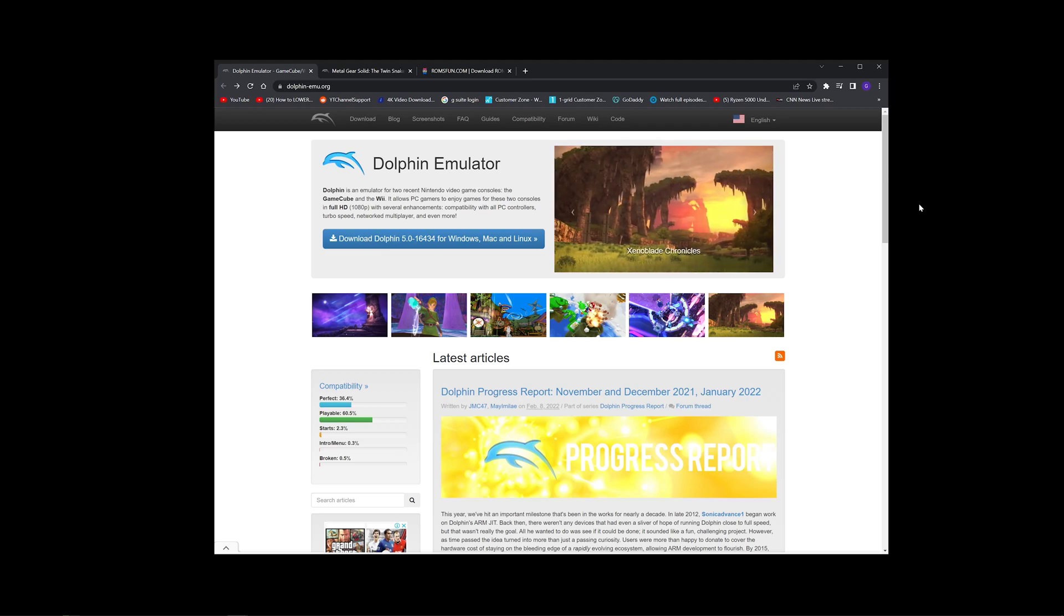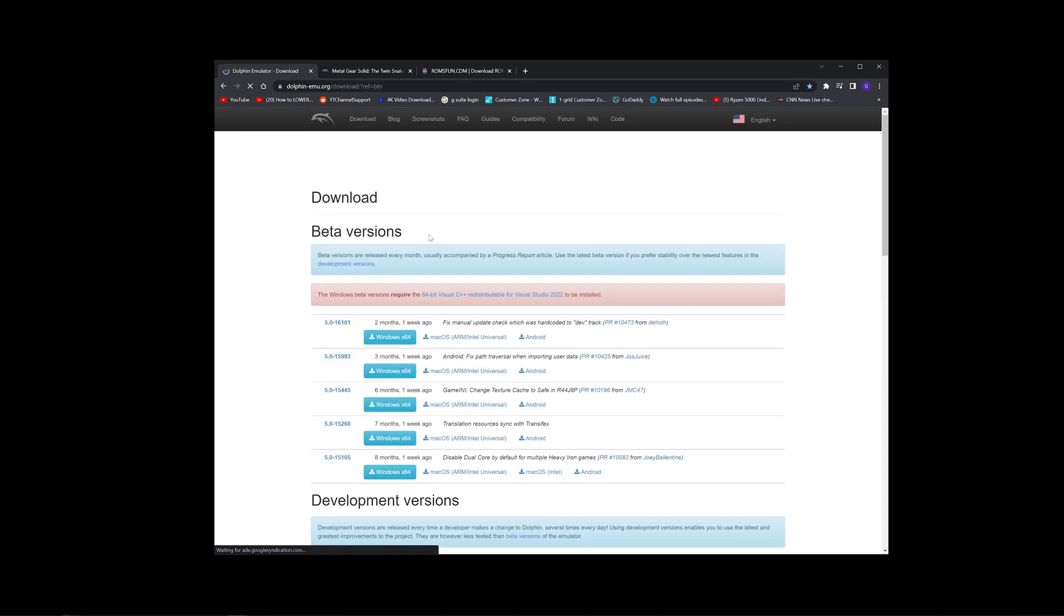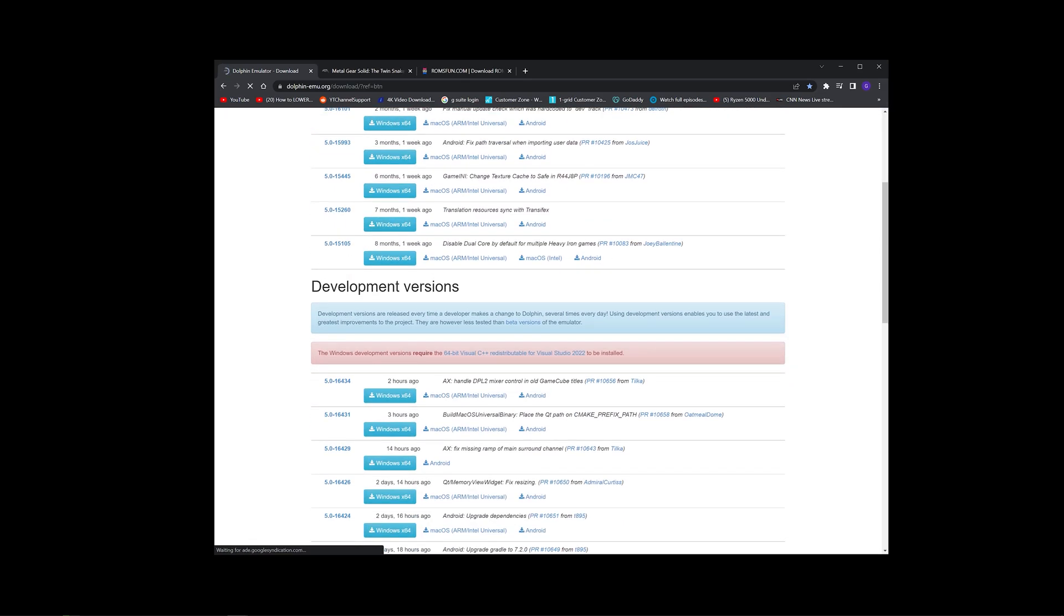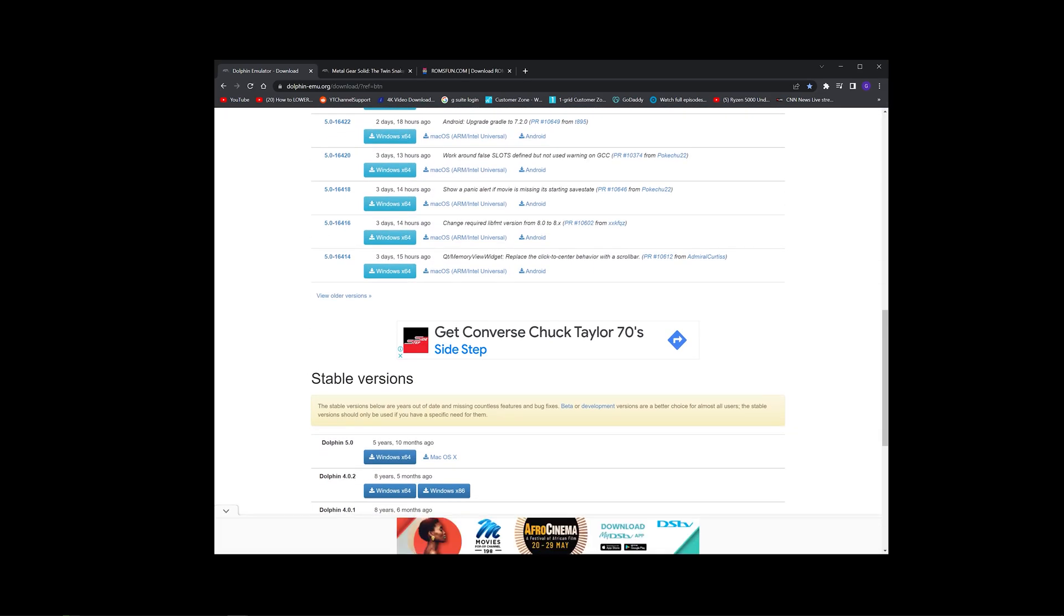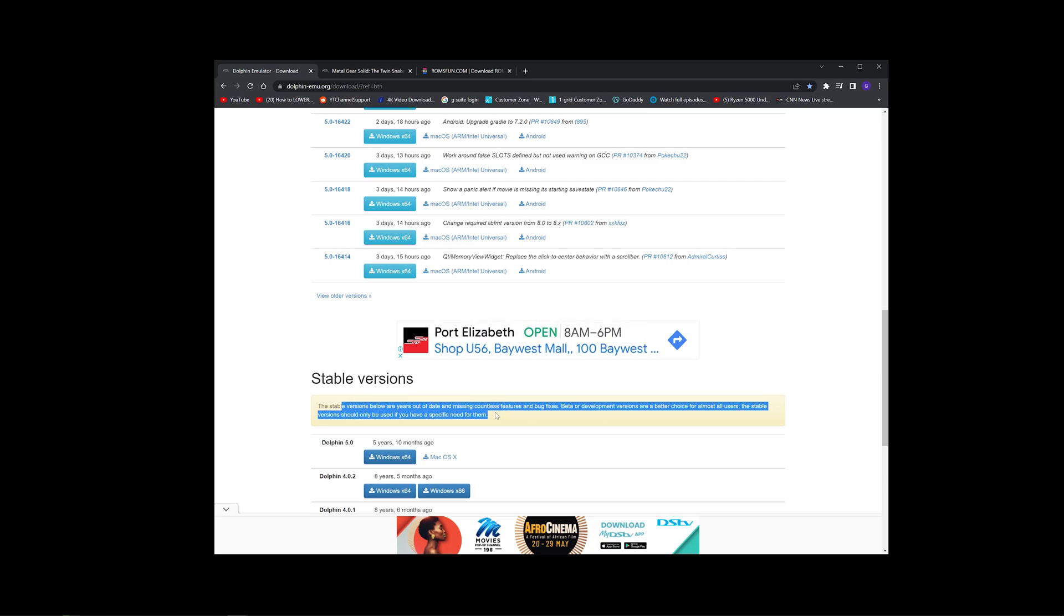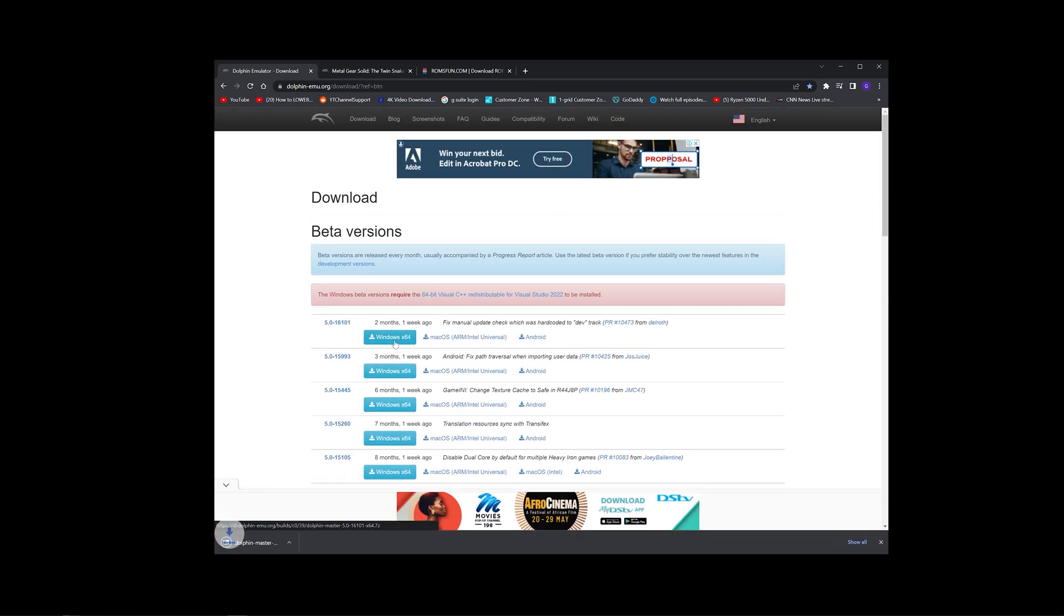What you would need is Dolphin Emulator. So once you come to this link, dolphin-emu.org, click on the Download button here, you'll be sent to this Downloads page. There are different versions, there's the Beta version, Development version, as well as a Stable version. But even the developers of the emulator say to not use this, because this is way out of date. So what we're going to use is the Beta version. I'm running Windows 64, so I'm downloading this version.